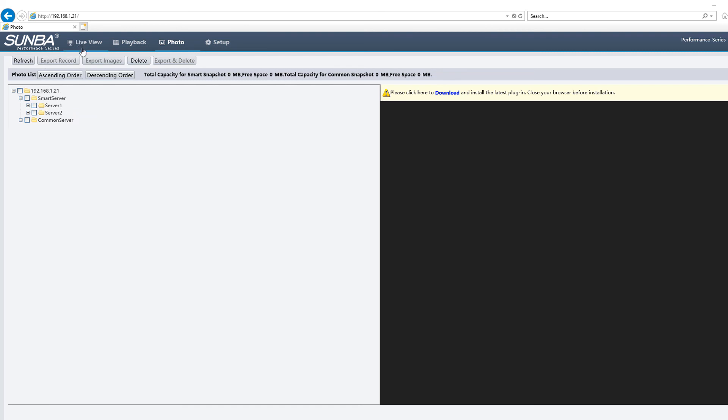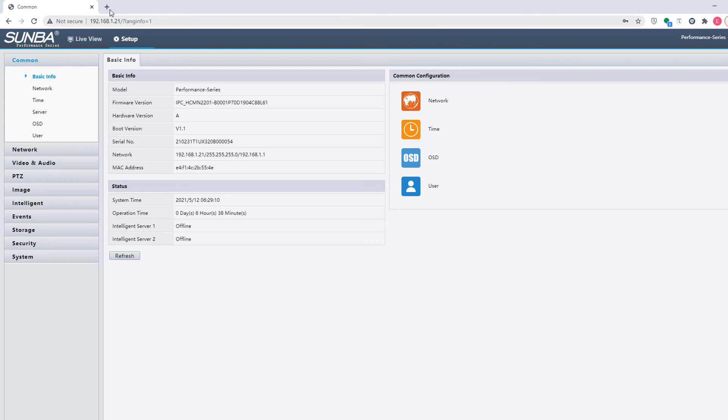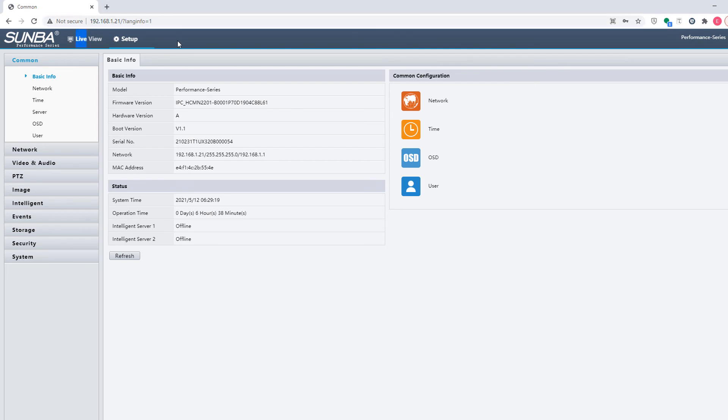If you want to watch playback, you can also use the Guard Station tool. We will go over the steps of connecting performance series cameras and Guard Station in the next video. Thank you.